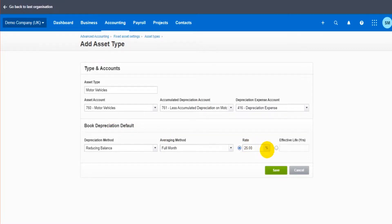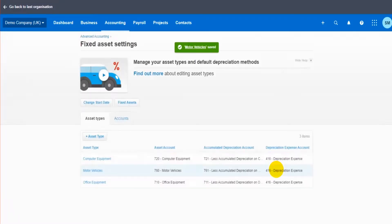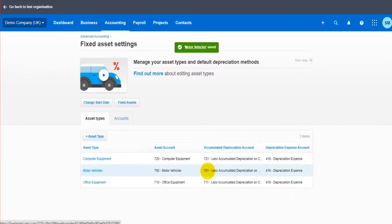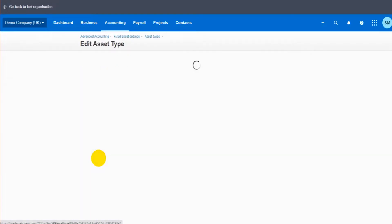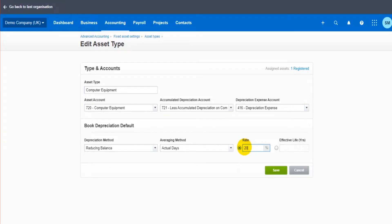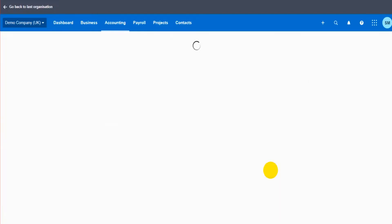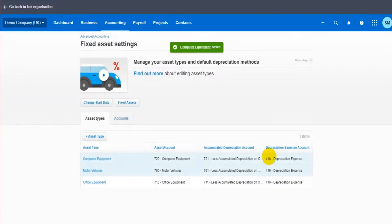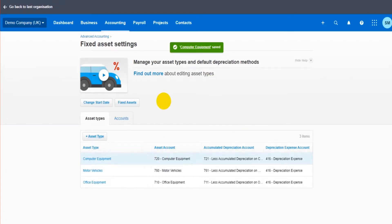Let's save that. We now have our motor vehicles. You can obviously edit these anytime. If I go to computer equipment, you can edit the information here. 40 percent is very high, and it could be that's going to be 20 percent from now on.